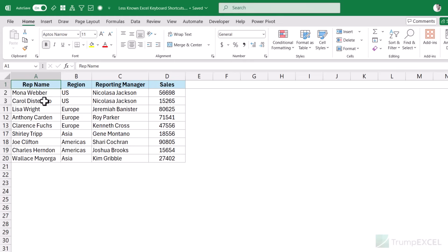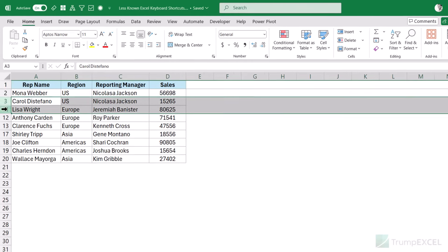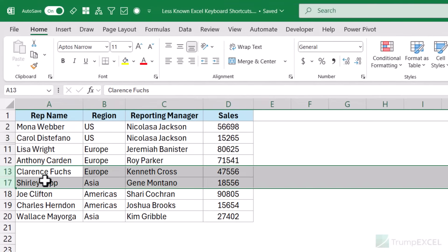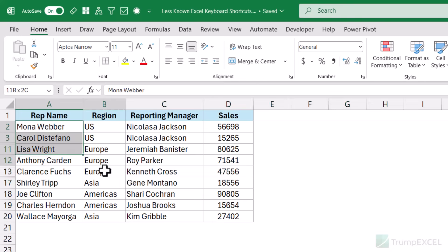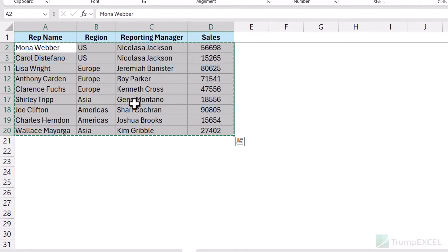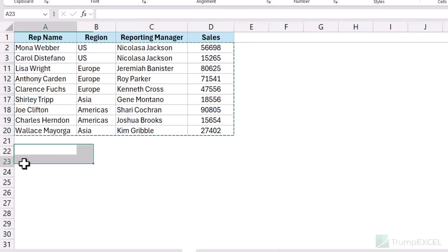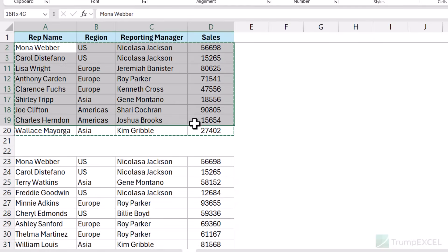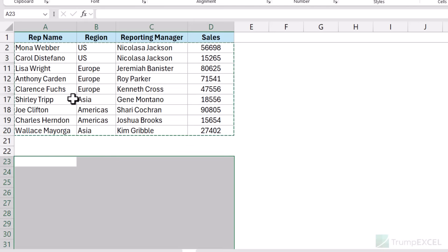Here I have a data set where some rows are hidden — you can see between rows 3 and 11, and between rows 13 and 17, there are hidden rows. If I copy this data and paste it anywhere, it also copies the hidden rows. See what happens when I copy and paste — the pasted data is much larger because it includes the hidden rows. So let me press Ctrl+Z.